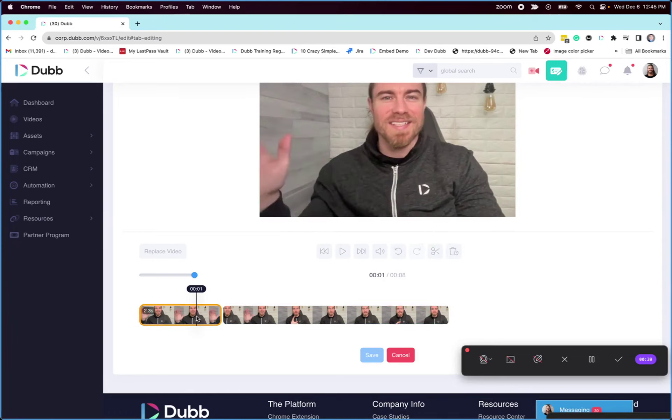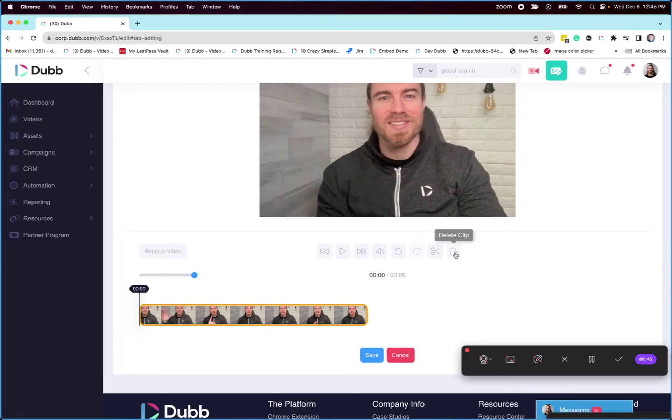So this part of my video where I was waving, I can now either click the delete clip or I can press the delete key on my keyboard to delete that part of the video.